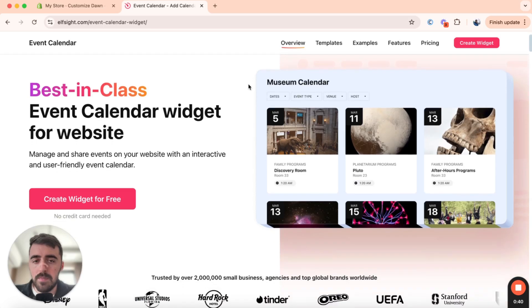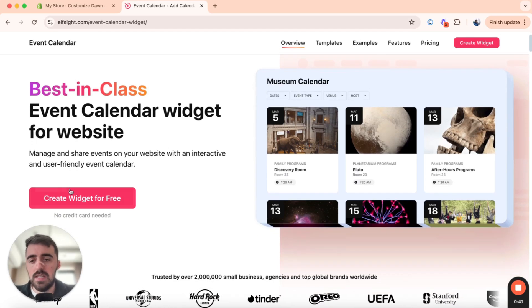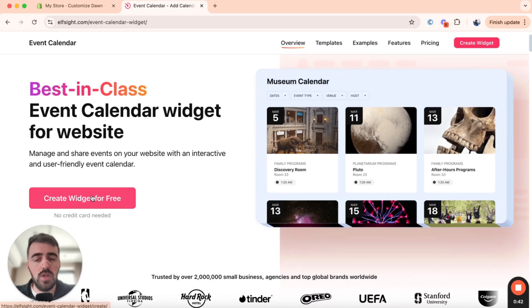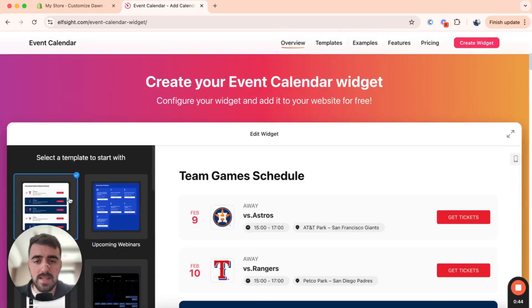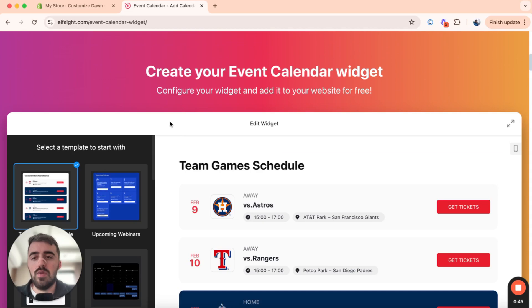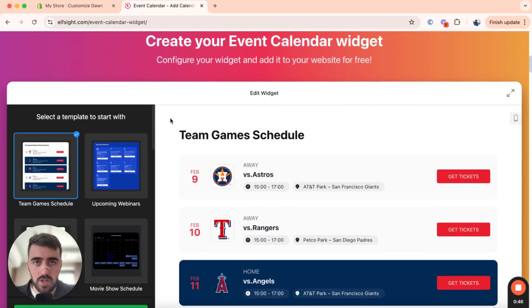From here, scroll down a bit, and you will see the Create a Widget for Free button right here. Click on that, and that's going to take you to the Template section.